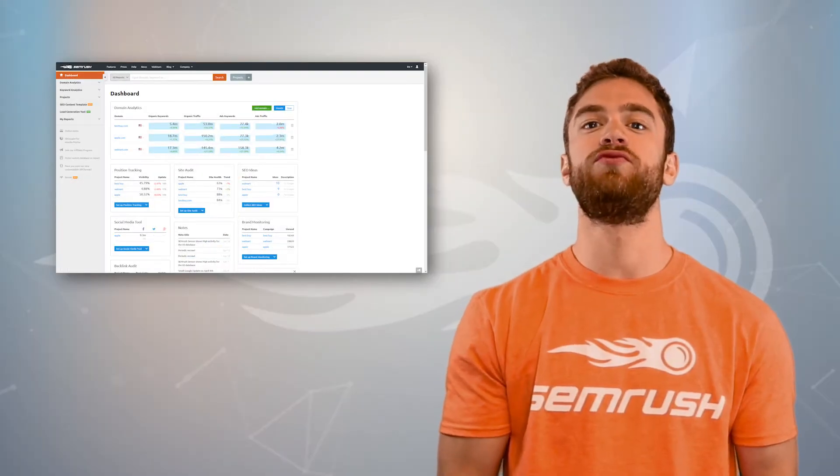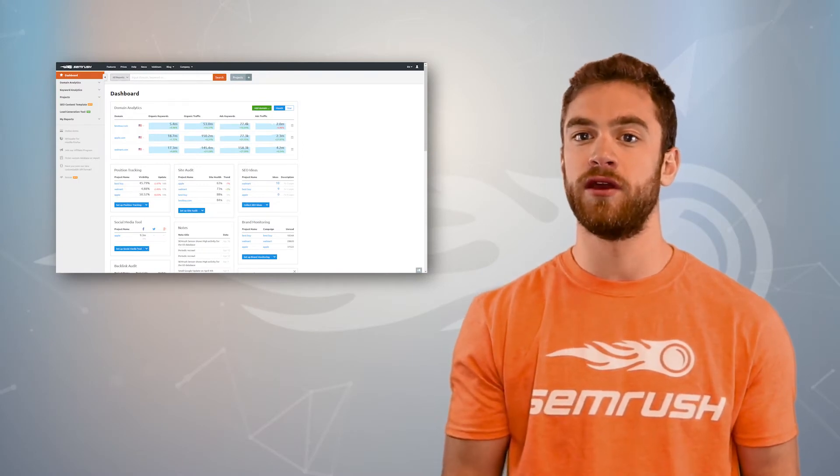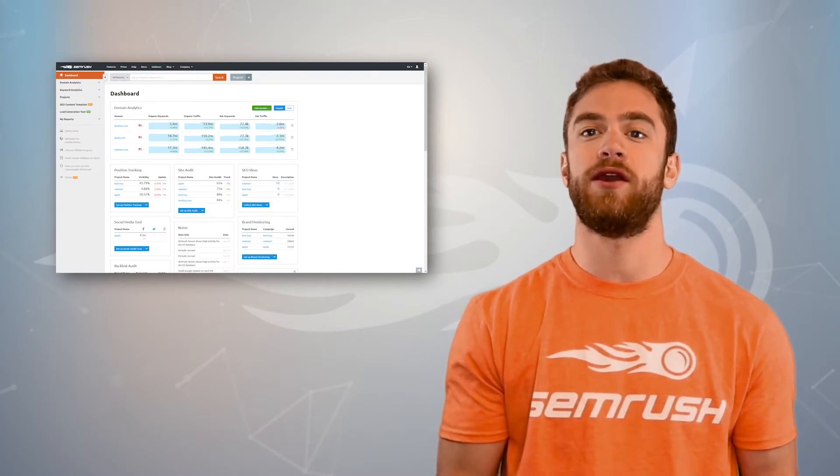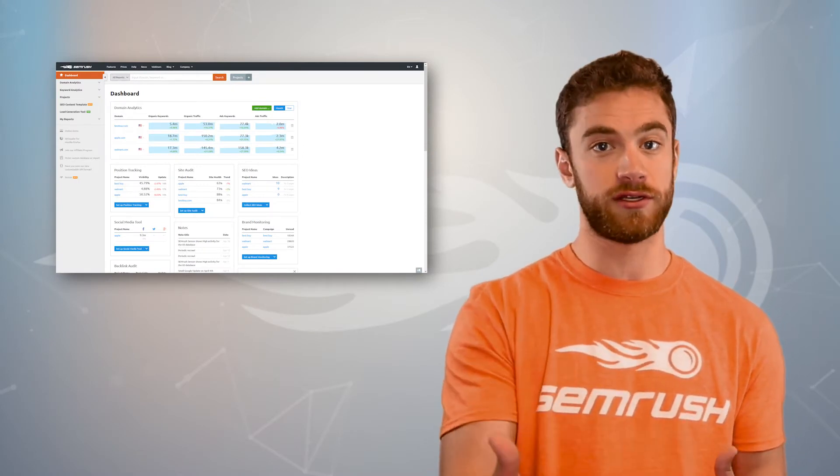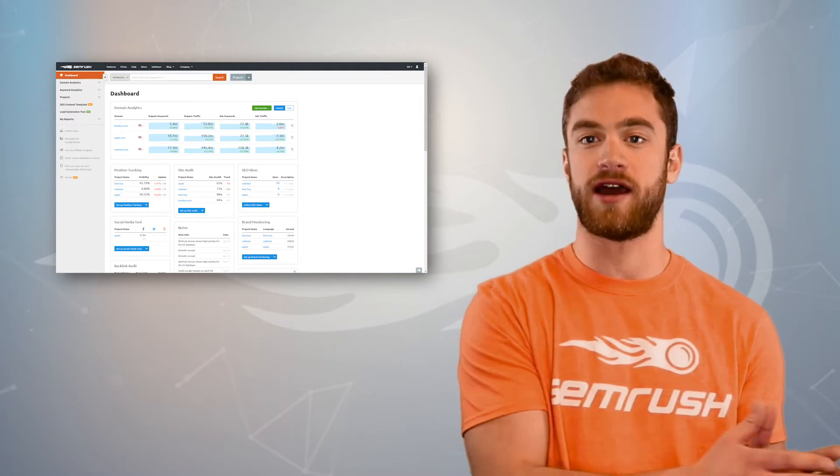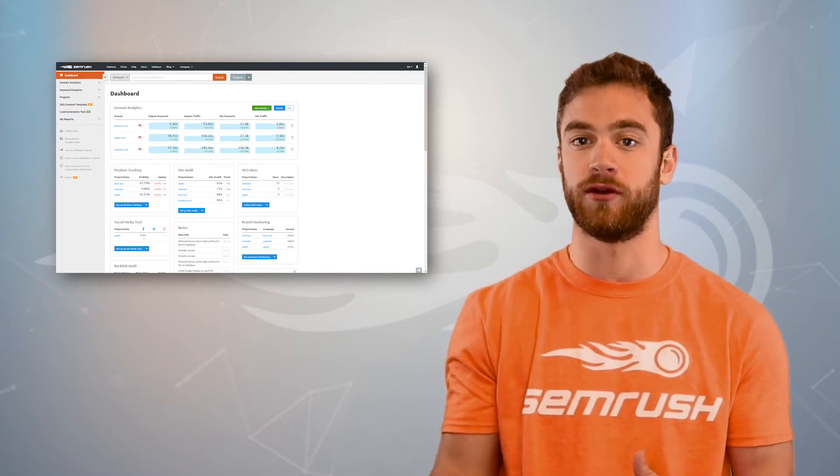Over time, as you rank for more of these long tail keywords, your website will build its authority on search so that eventually you can go after higher volume and more authoritative keywords.